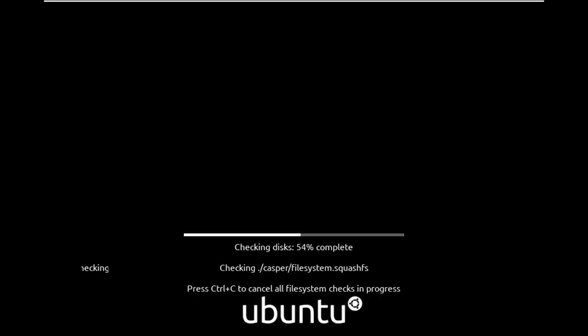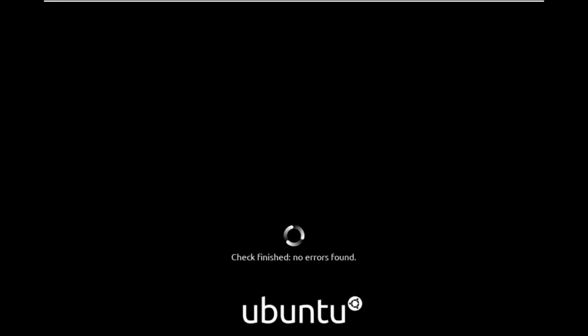If you want you can cancel the file system check, but I would prefer to let it go — it's not very long. Maybe a minute or two maximum to complete this check, so I would let it finish.